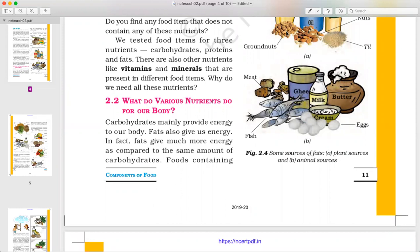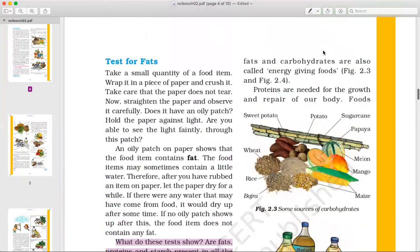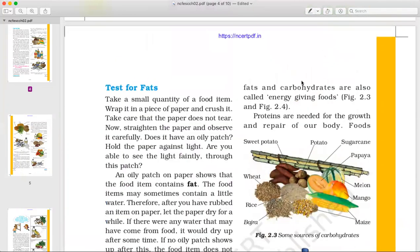Carbohydrates provide energy to our body. Fats also provide energy to our body. In fact, food containing fats and carbohydrates are also called energy-giving foods.